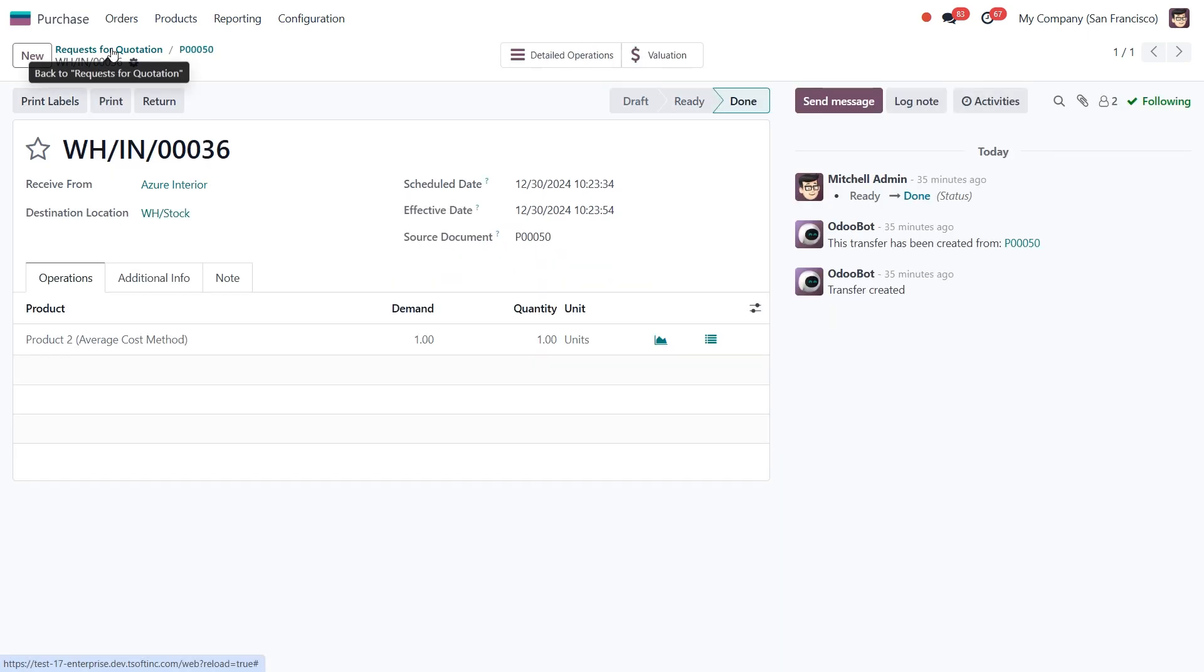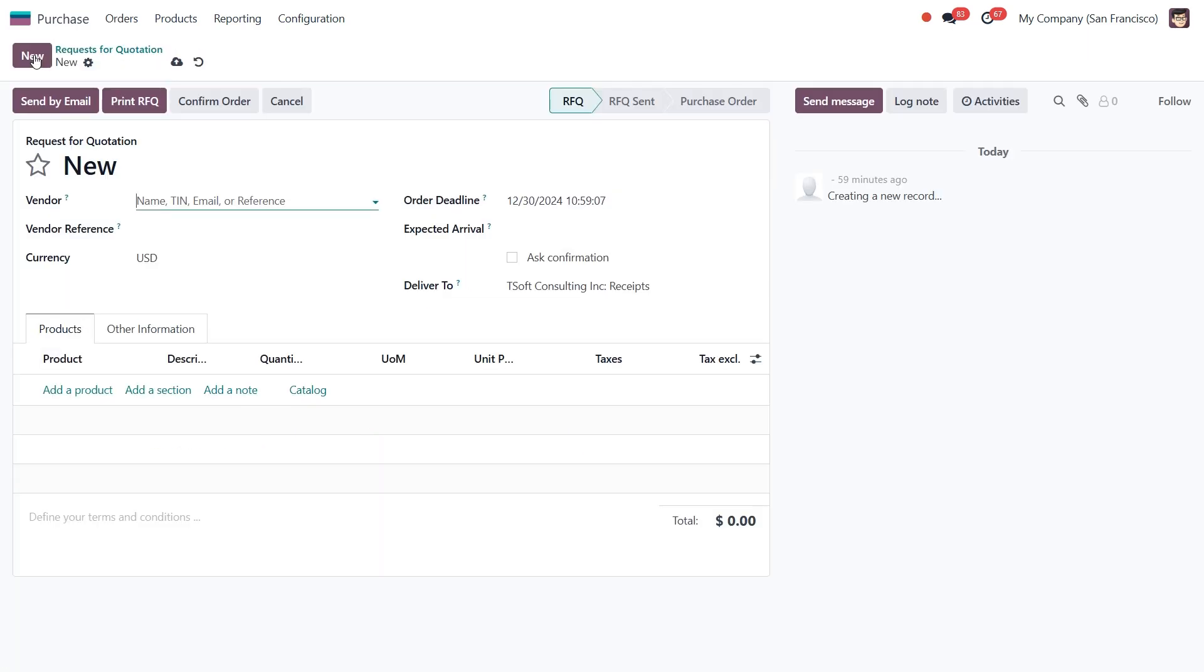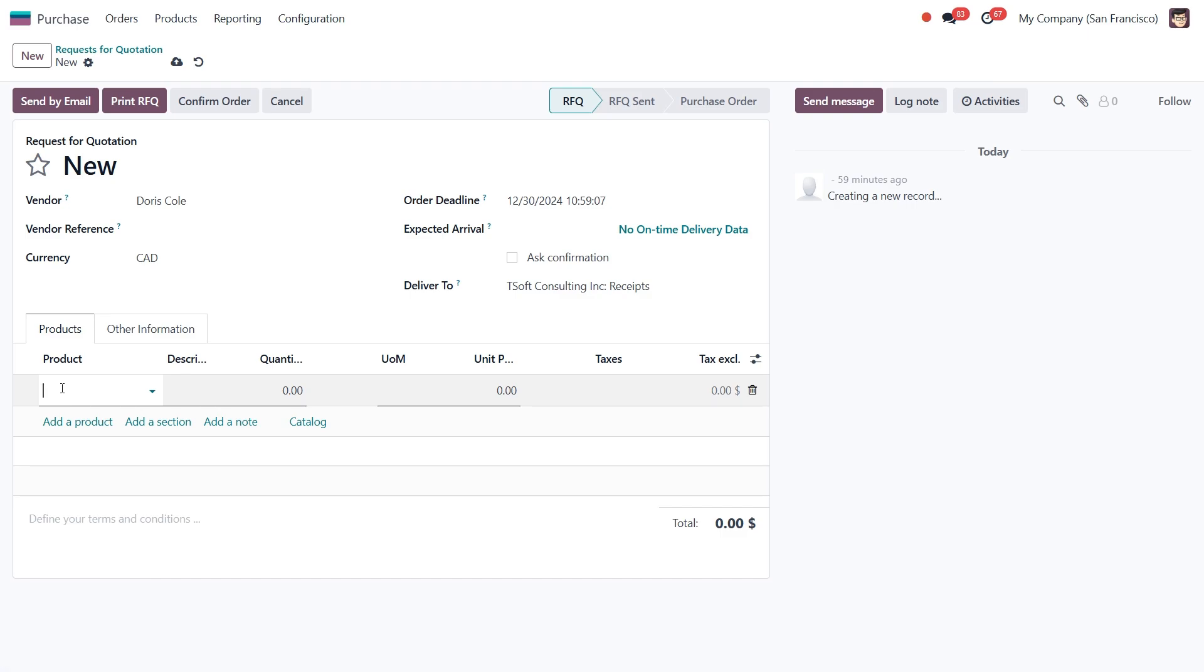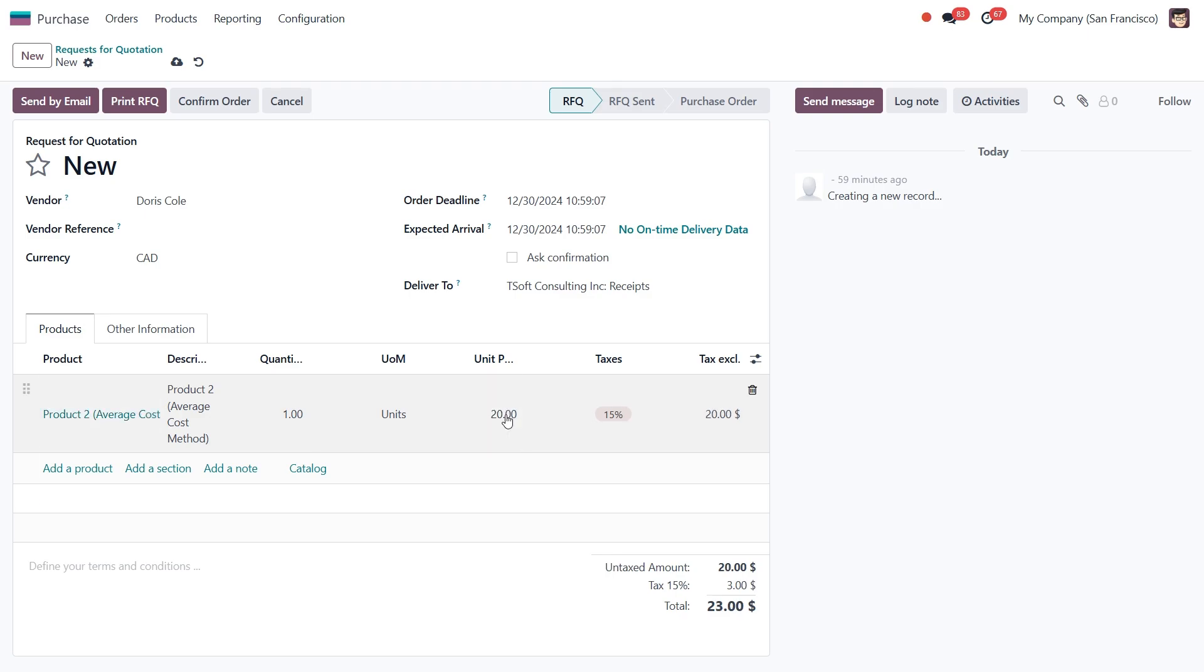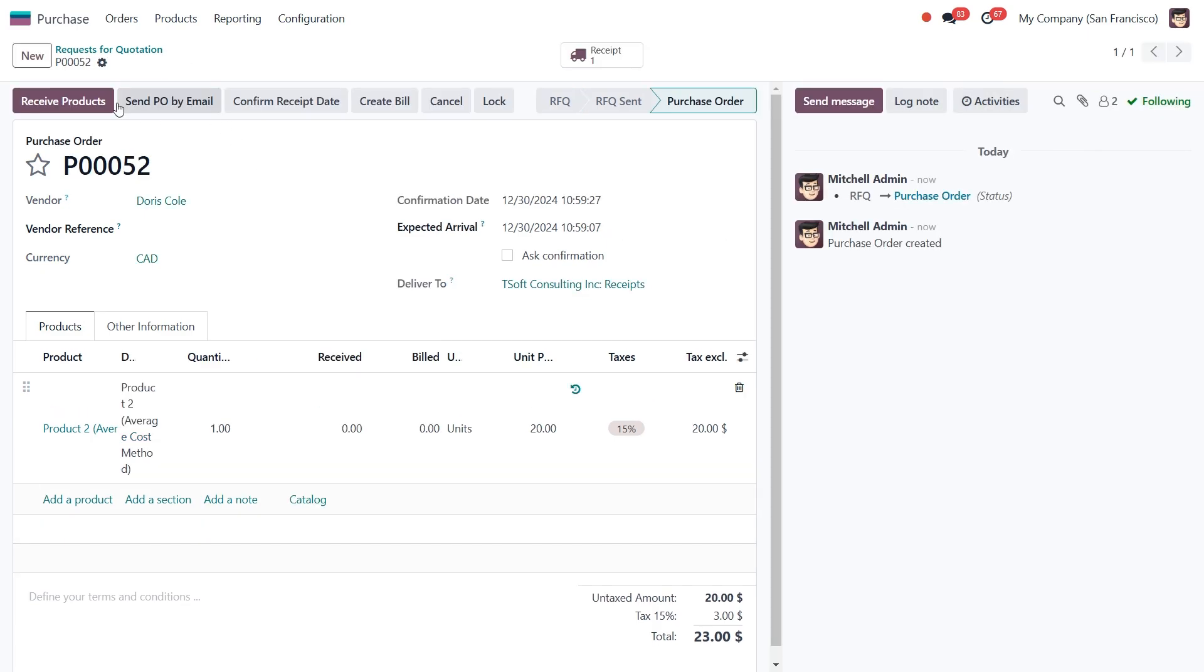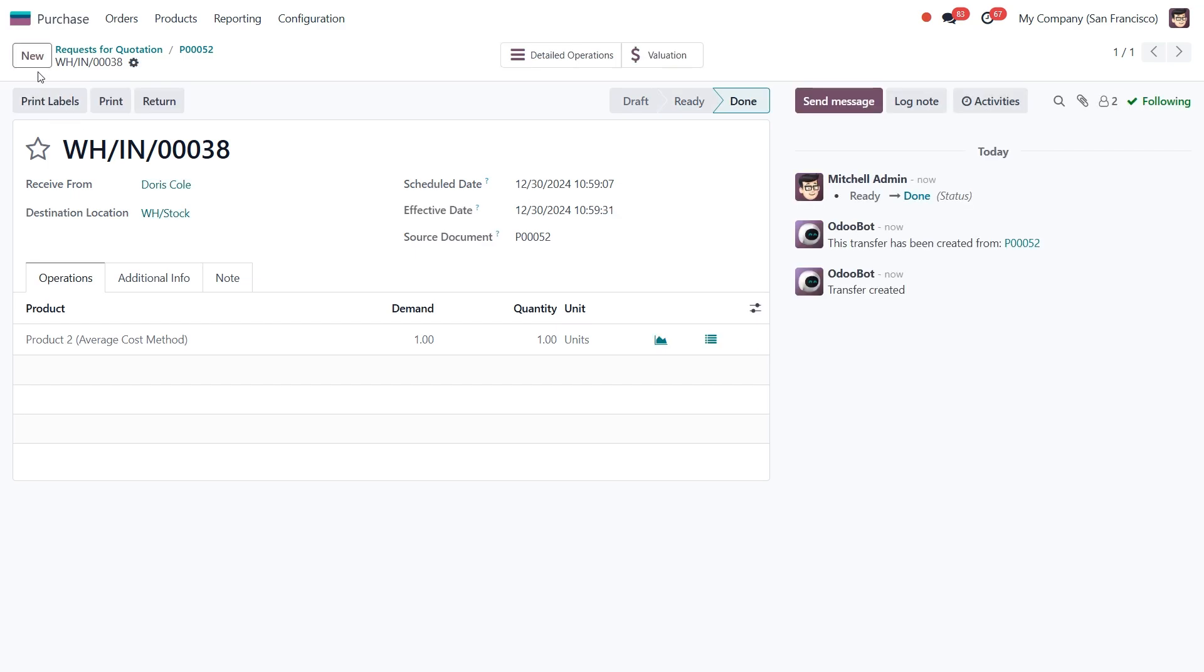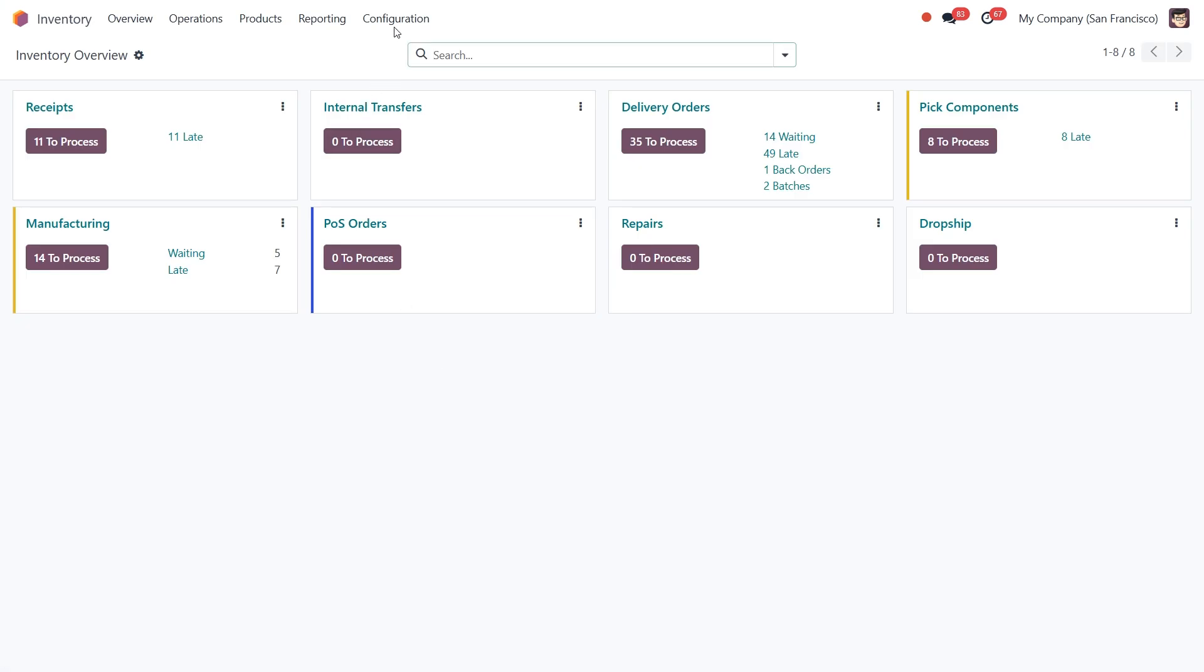Next let's take another purchase for the same product, but this time at a different price. To do this, I'll create a new RFQ with another vendor. Again, I'll select product 2 and order one unit, but this time I'll set the price to $20. After saving and confirming the order, let's receive the product into stock and validate the transaction.